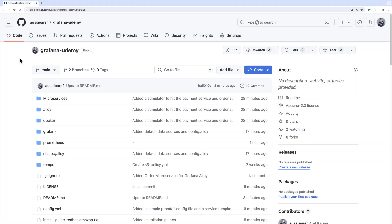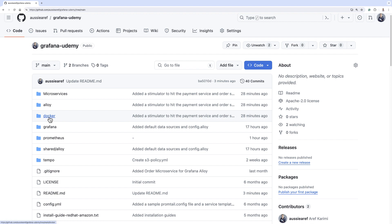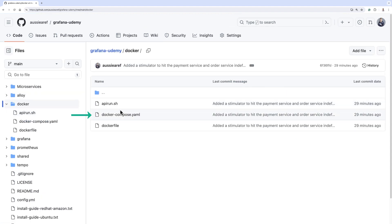To make everything easy for you, I have provided you with a repository in GitHub. There are actually two repositories that belong to this course, but one of them is important because all the scripts are in that repository. It's called grafana-udemy. Under a folder called docker, you will see that I have provided you with a docker compose file.